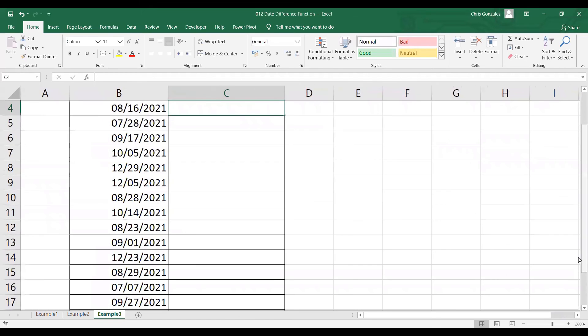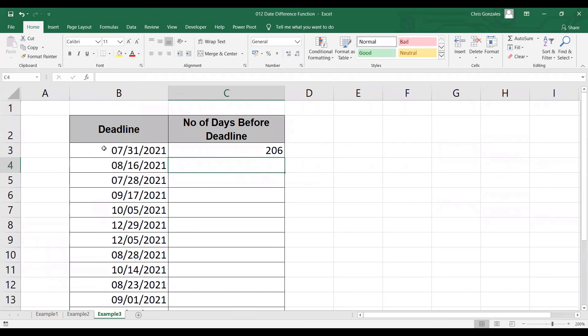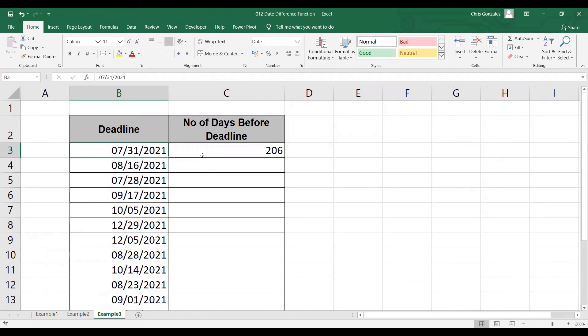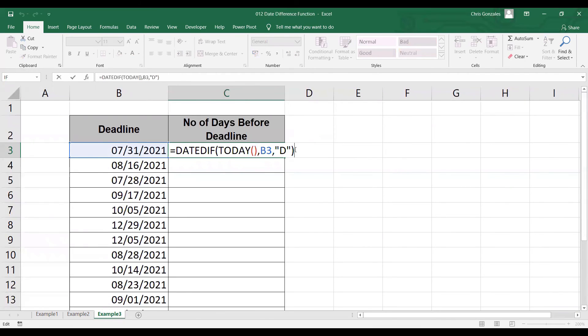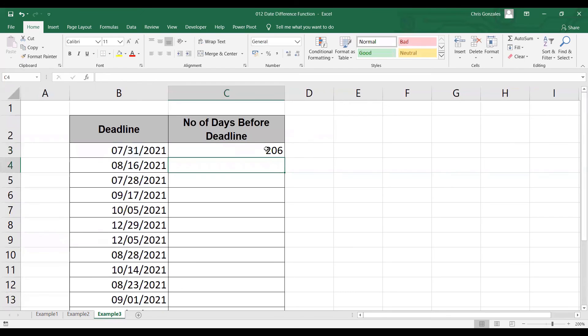So if the deadline is July 31, 2021, and the date today is January 6, 2021, you still have 206 days to go before that deadline. To get the deadline for other dates given, you can simply drag the formula, or autofill, by pressing double left click on the lower right corner of the cell.